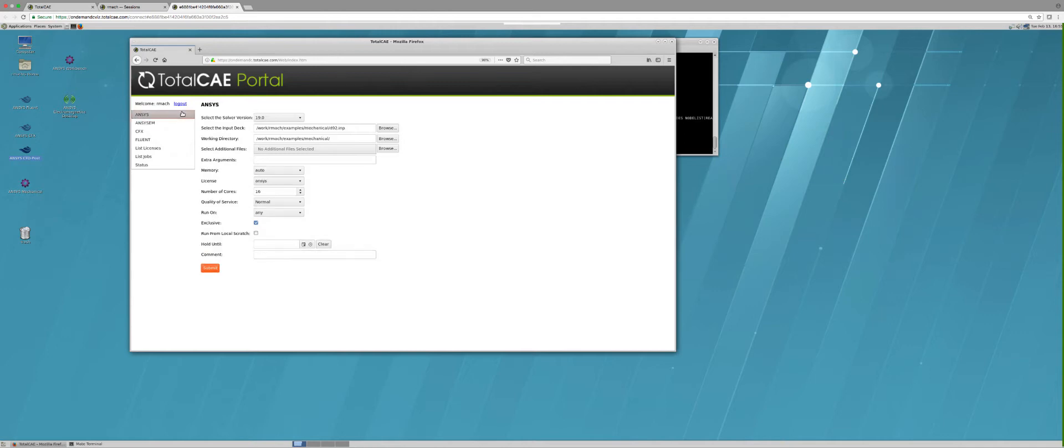Finally, ANSYS Mechanical—you'll see it's kind of the same playbook. I can pick my model, there's some specific settings for which types of licensing I'll pull, I can pick the number of cores and then simply push submit. If I go to list jobs, I can see all my jobs that are running and have completed.